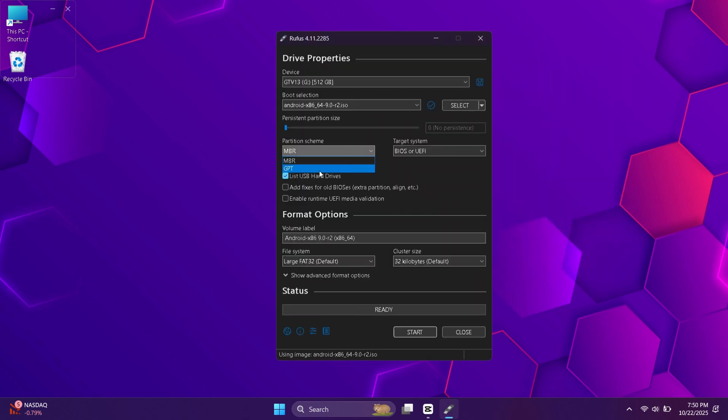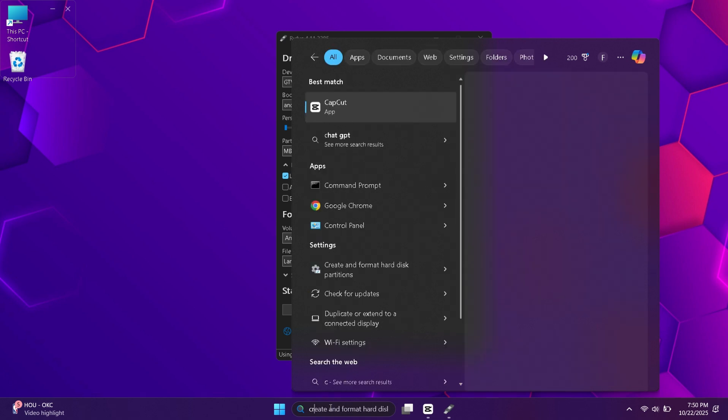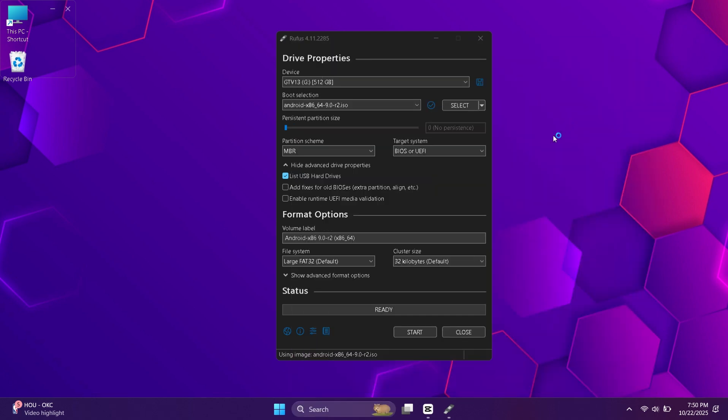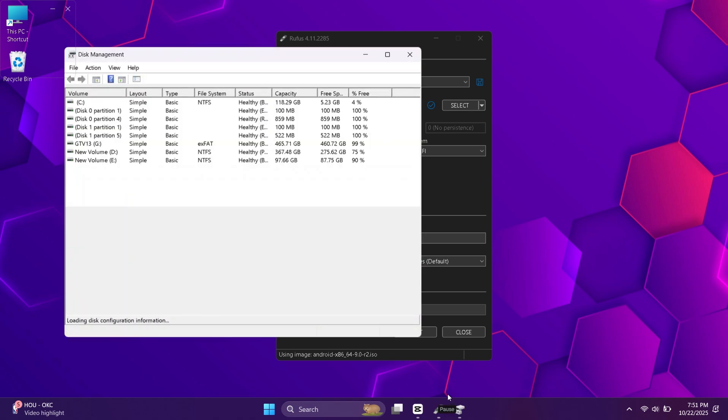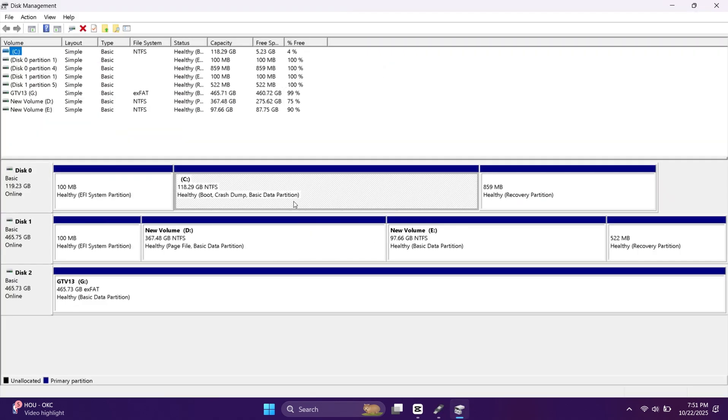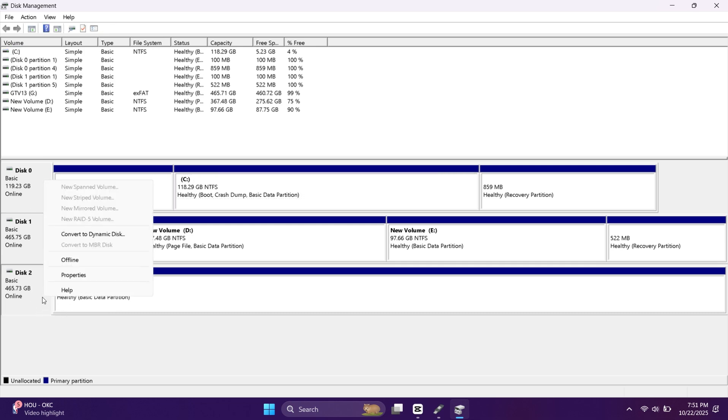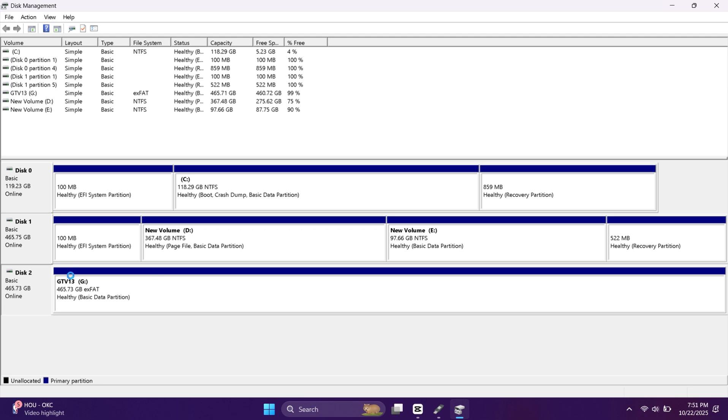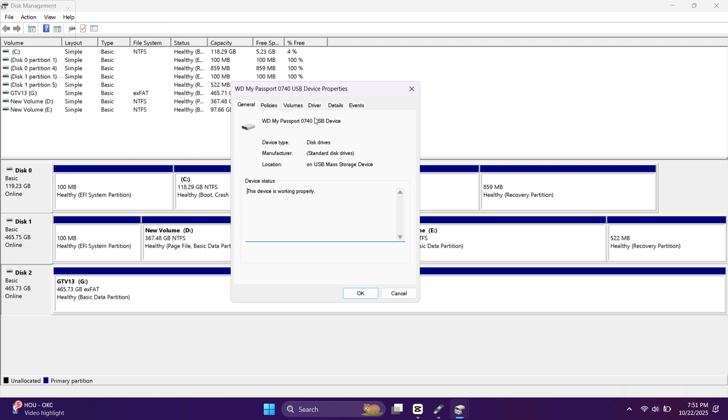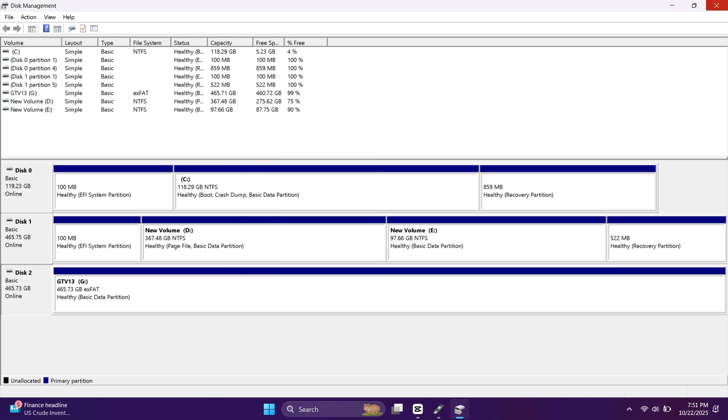Next, choose the partition scheme of your external hard drive. If you're not sure, just search 'create and format' and open this option. Here you will find all drives of your PC. The first two are my internal drives and the third one is external. Right-click on your external drive and choose properties. Now go to the Volumes tab. Here you will find your drive's partition style. Mine is GPT, so I will choose it in Rufus.